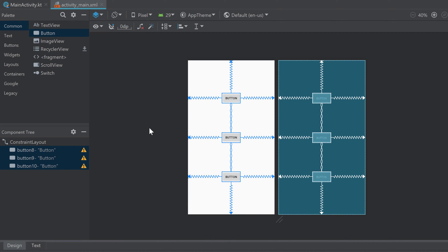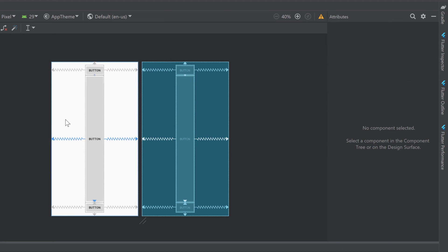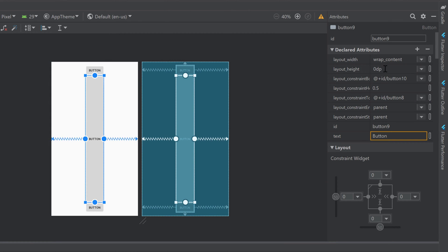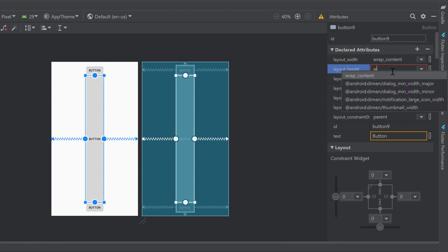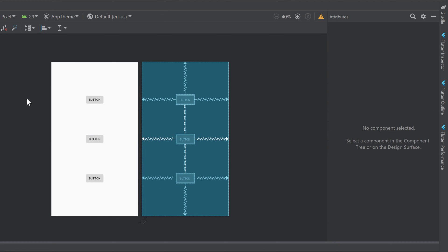If you do this then make sure the layout height is not set to 0 dp because that would look very ugly. If we just try it out with 0 dp, as you can see no button will really look right. So just leave it at wrap content or set them to a fixed amount of dp.